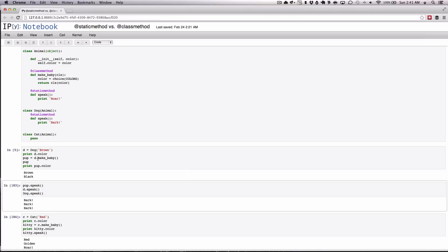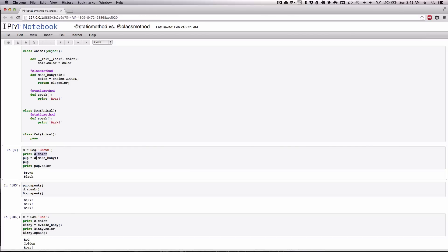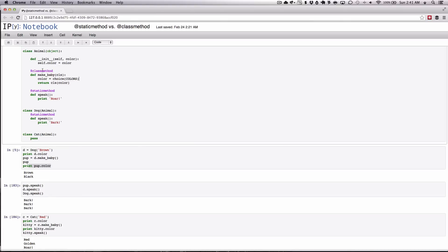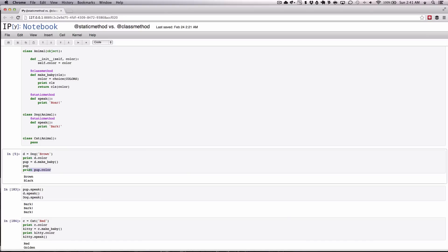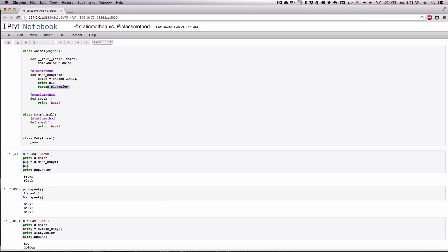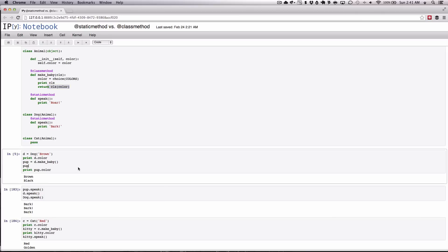So as you can see, this works completely fine. We call d.color, d.make, and then we have pup here. And then we check to see the color. This worked fine by simply calling this thing here. So let's just, as an example, print the class that comes in here. So when we go call make baby, it will pick color, print the class type, and then return a new instance of that particular class type.